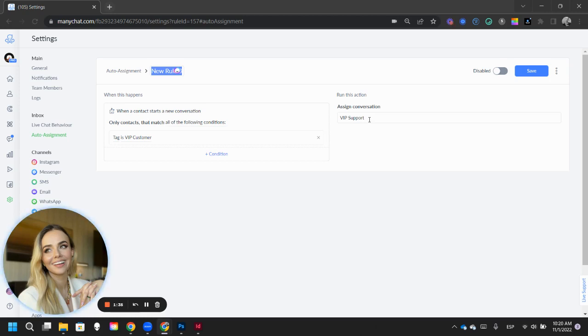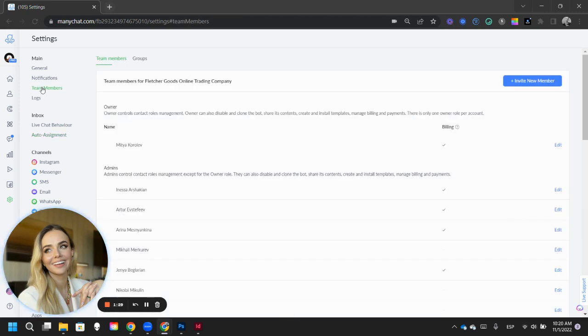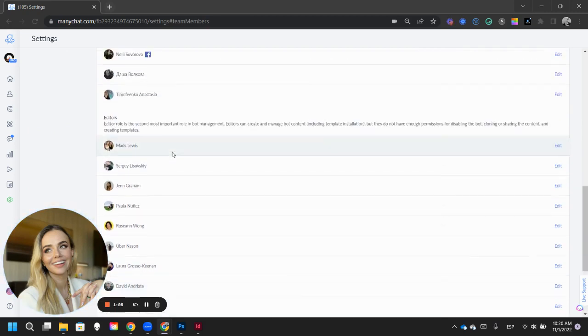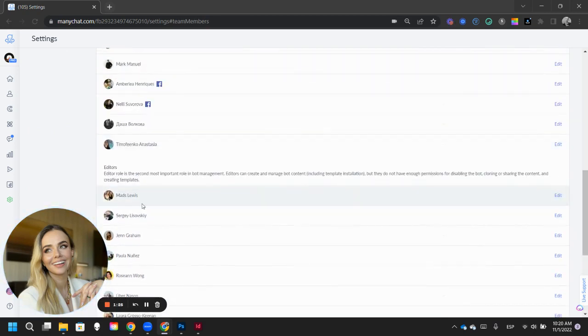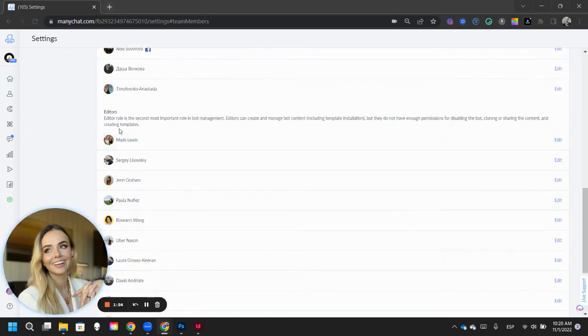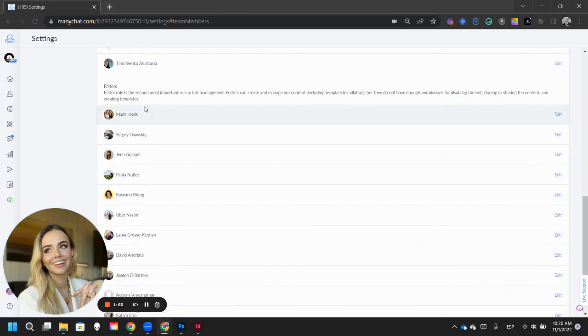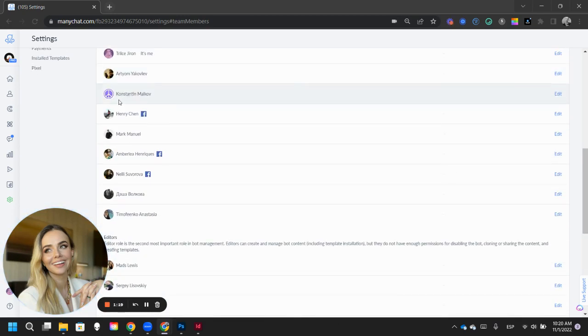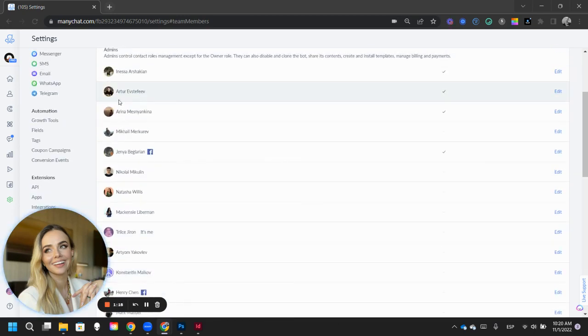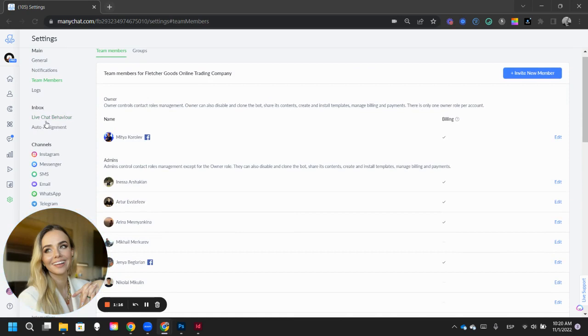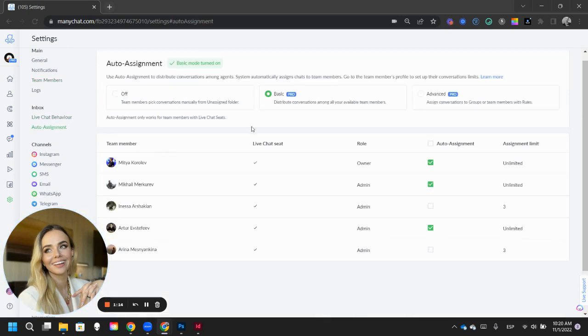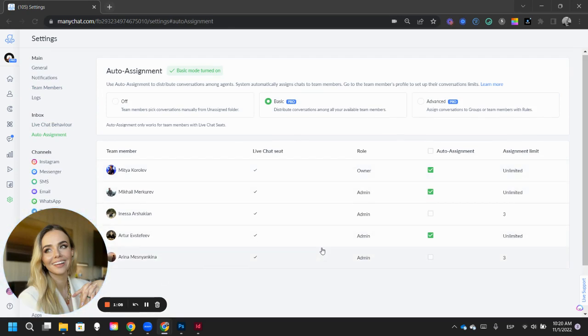So if you want to make sure that they can be assigned different people, different leads, all you have to do is go into team members, and make sure that these people are LiveChat agents. As you can see, Mads is an editor. She's not a LiveChat agent, which is why she is not someone that can be added to your auto assignment tool. They need to be LiveChat agents. So here we have three people that are LiveChat agents.